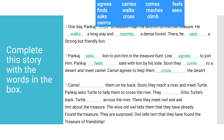Camel agreed to help them cross the desert — as you know, camels live in deserts. Camel ___ them on his back. Soon they reach a river and meet turtle. Pankaj asks turtle to help them cross the river. They ___ on turtle's back. Turtle ___ across the river.